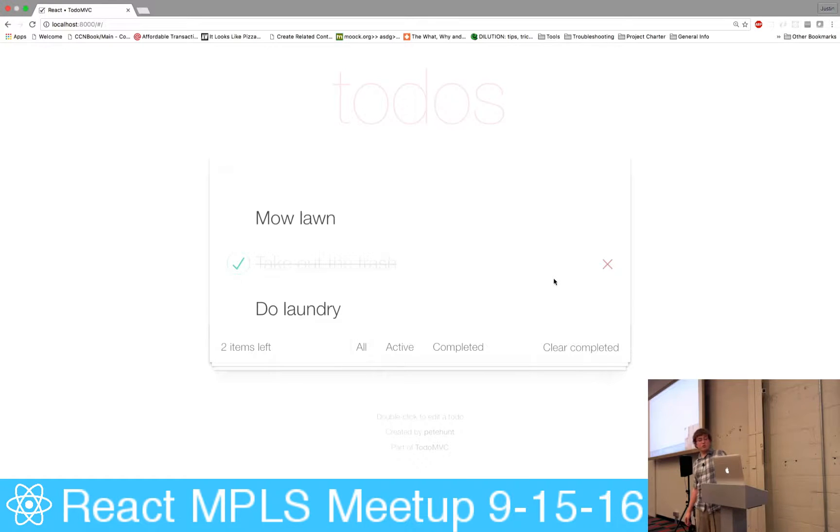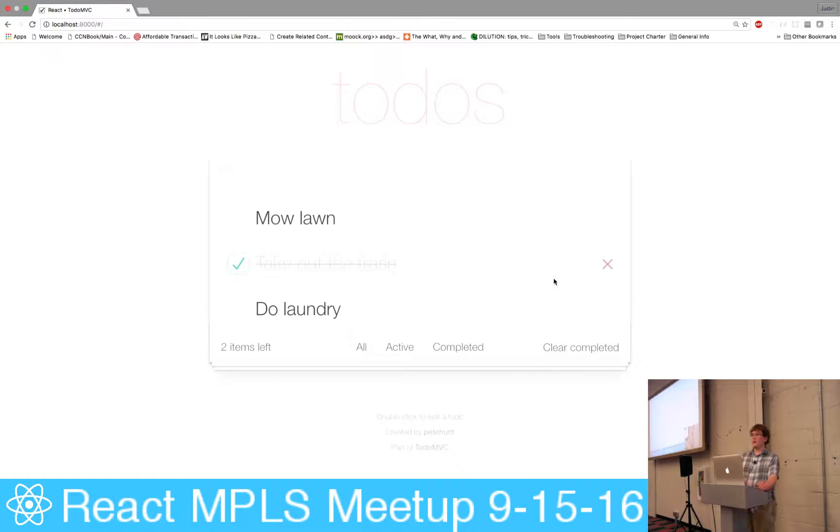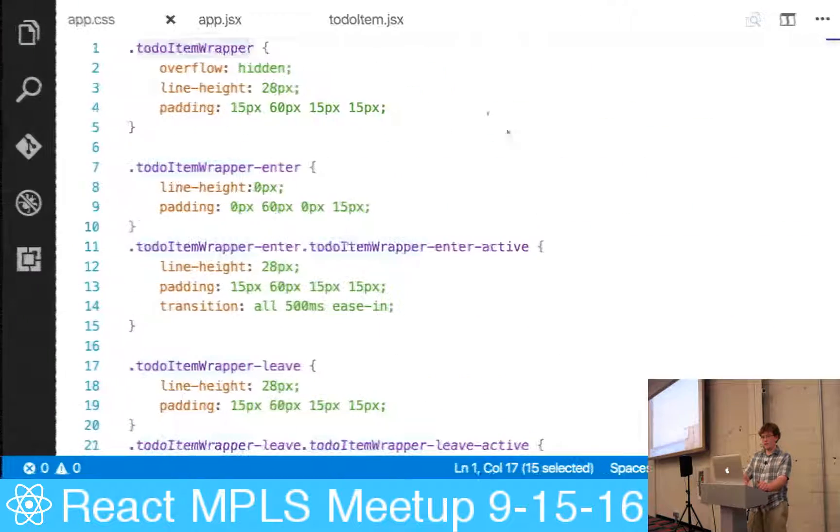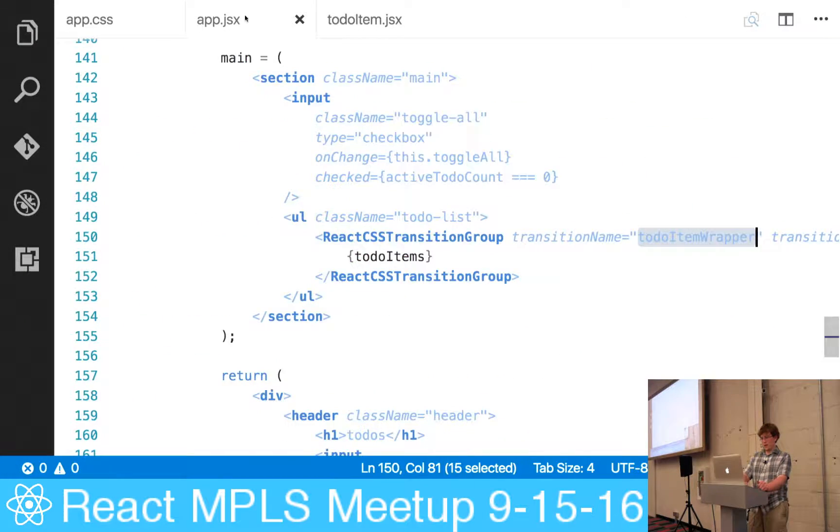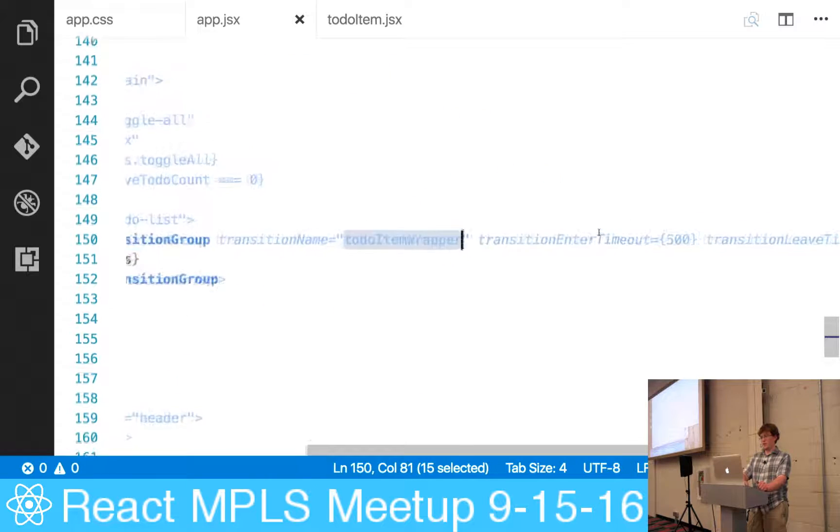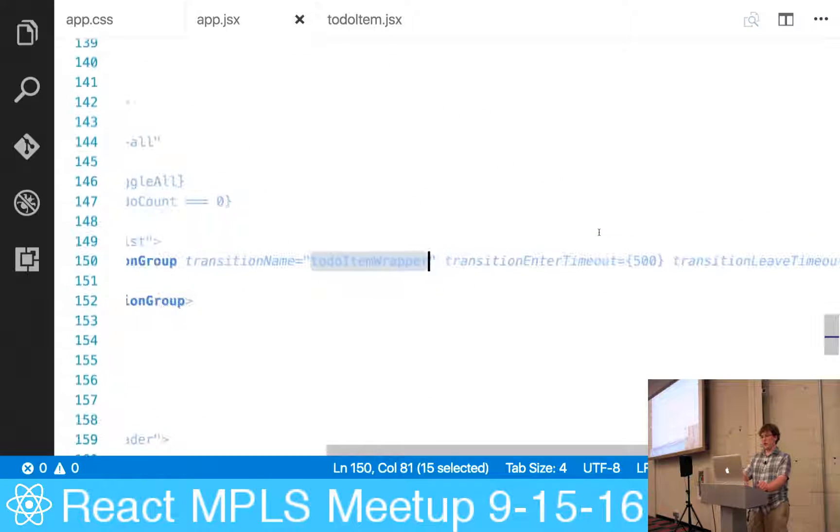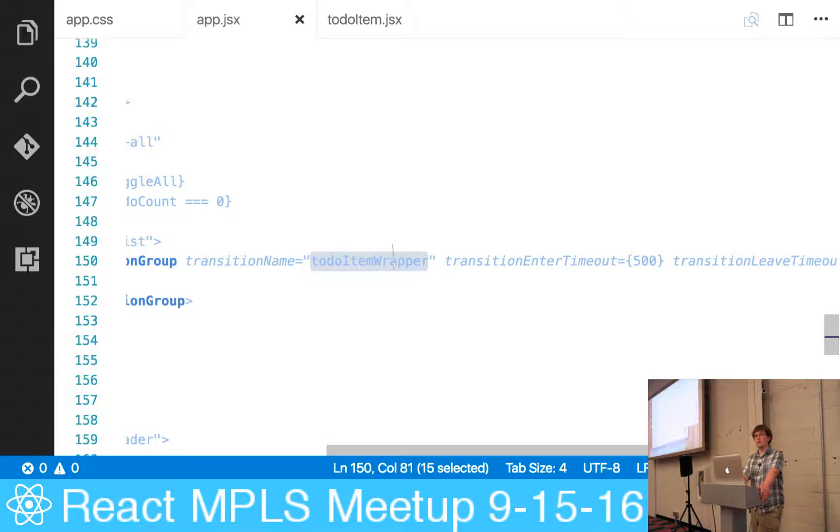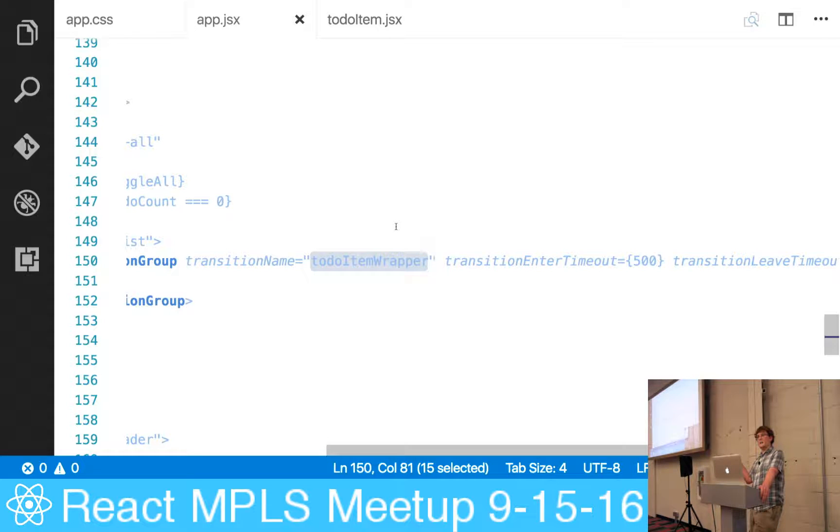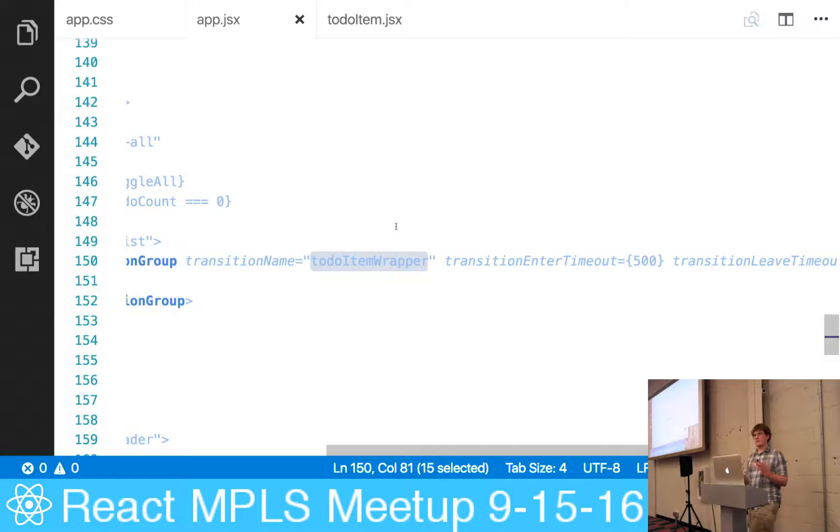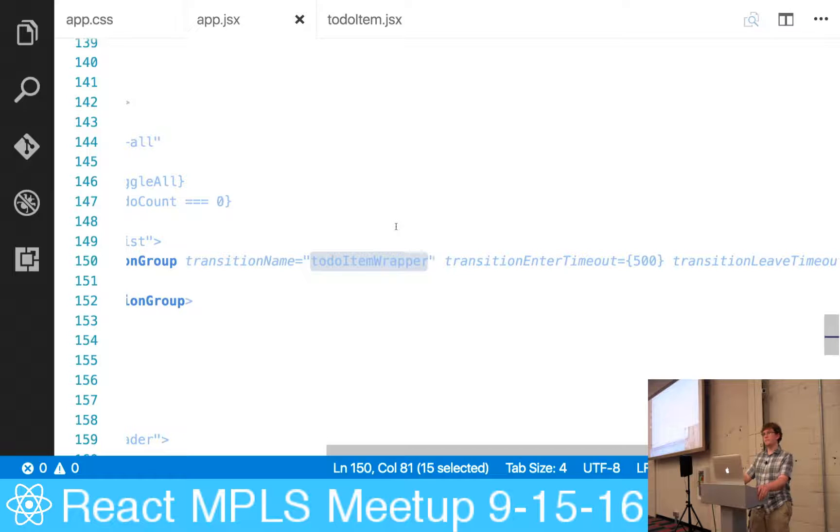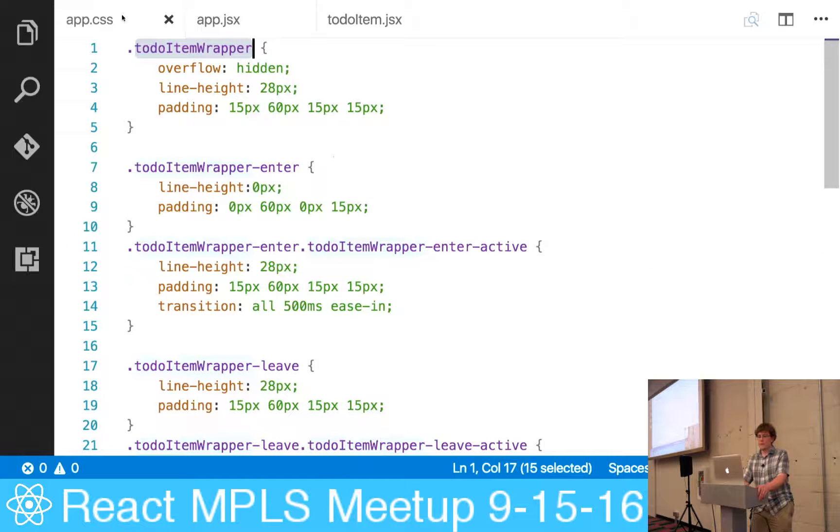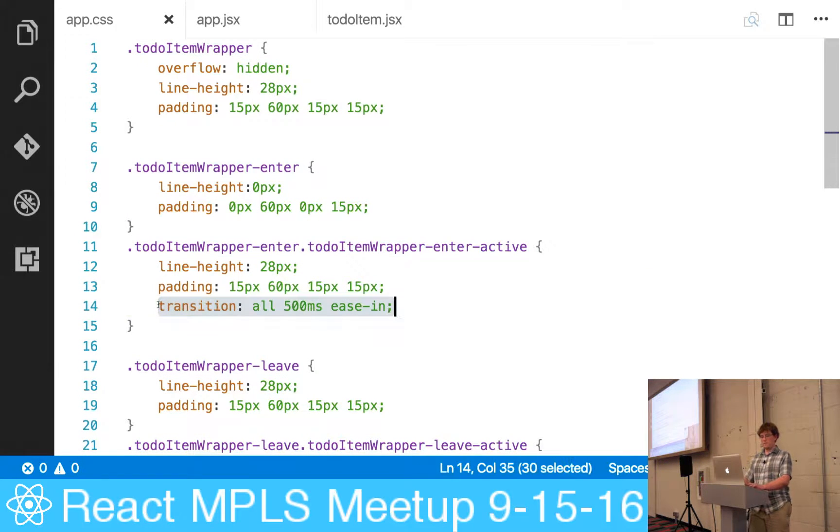Yeah, sure. So what it's doing is it's automatically applying the transitions at different times based on the timings that we've provided right here via these transition group properties. So it knows to apply the to-do item wrapper dash enter as soon as it enters the virtual DOM, and then it's going to apply the dash active right after that. Then the rest is just the CSS transitions doing their thing. Yep, sorry, I understand your question now.